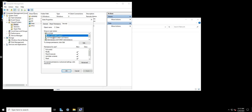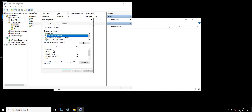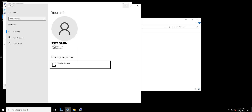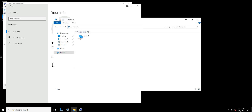I have two users: sst_admin, who has Full Control, Modify, etc., and user_one, who has Modify, Read and Execute, etc. For the purposes of this video, I am logged in as sst_admin on this test VM and will have full access to everything.